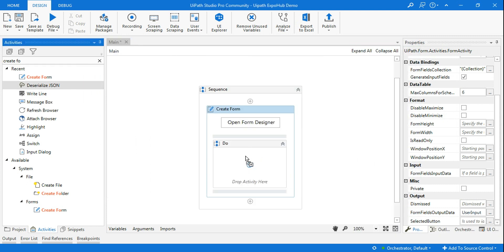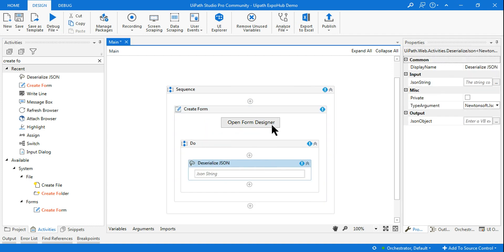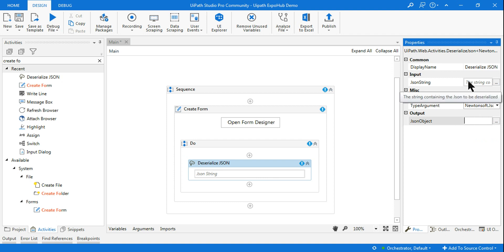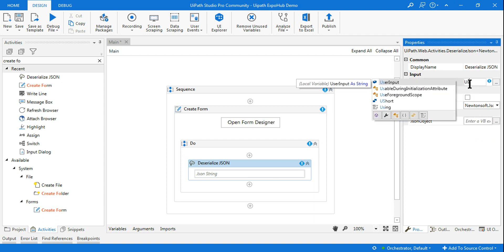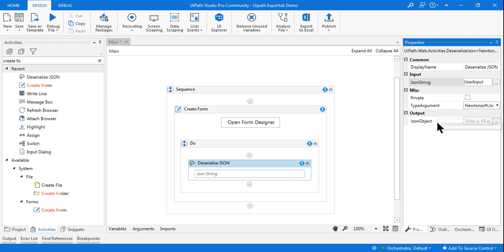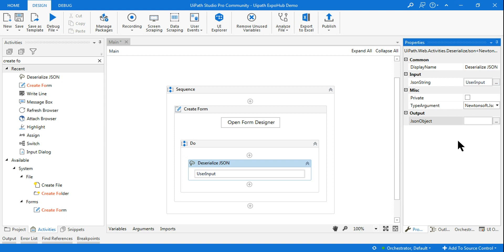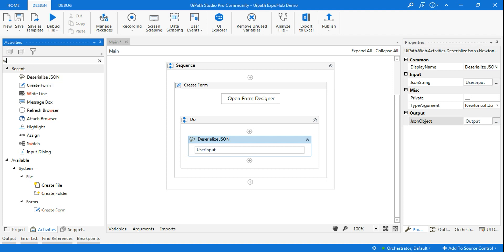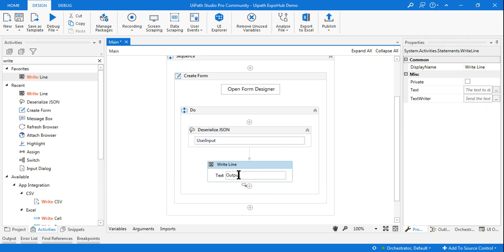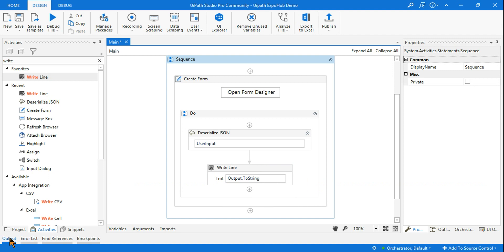Drag and drop the Deserialize JSON activity. The output variable 'userInput' from the Create Form activity becomes the input here. Set the JSON string field to 'userInput'. Then press Ctrl+K and create an output variable called 'output'. To see what data it contains, add a Write Line activity and type 'output.ToString()' so the JSON data gets printed as a string.